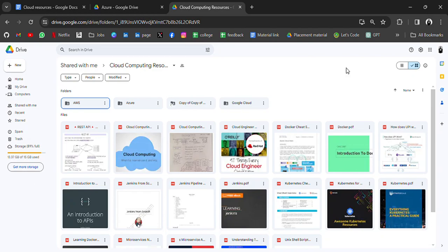Hello everyone, I am Avnash and I'm back with another free resource for cloud. Previously I have shared completely free resources for DSA, AIML, and data science.